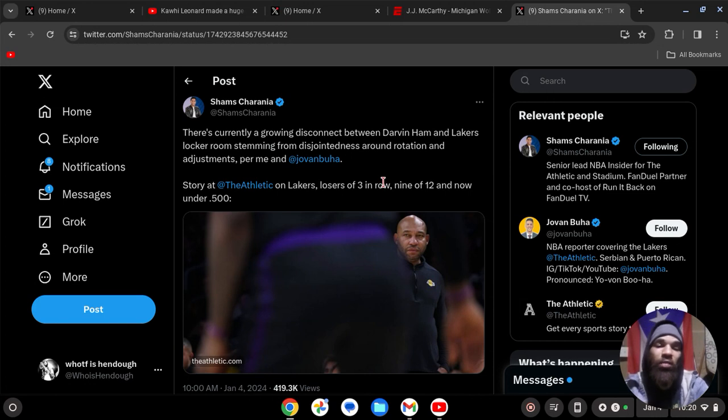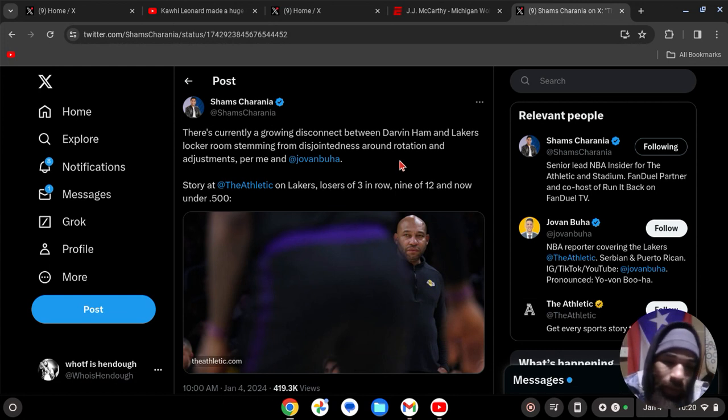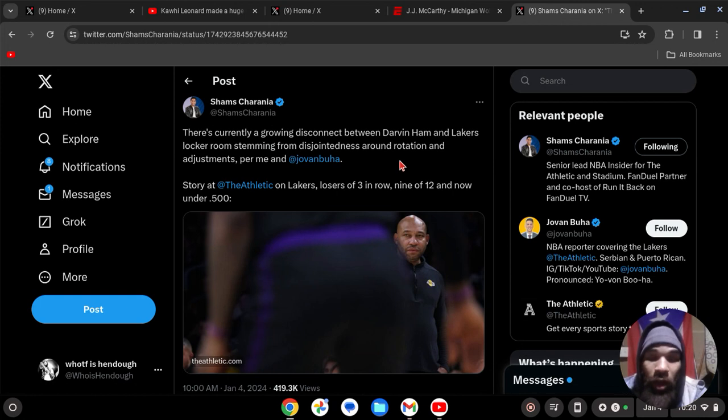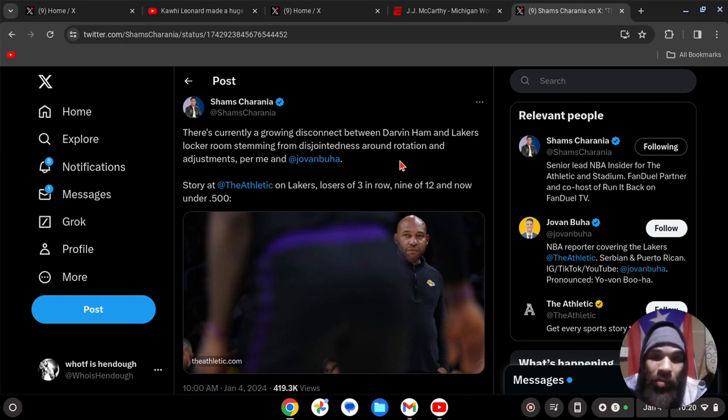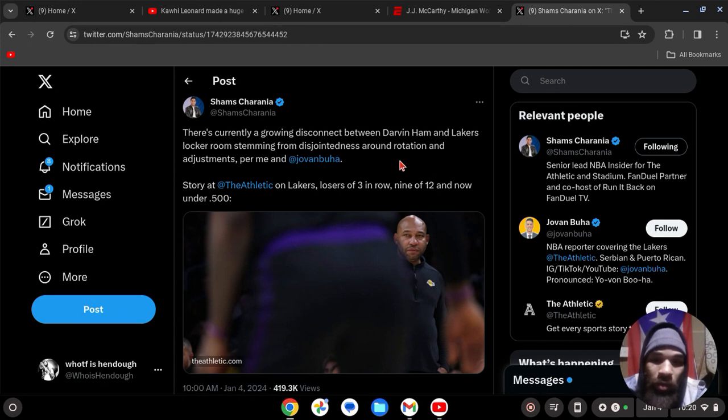Sam Sharania reported at 10 a.m., just about 20 minutes ago: there's a growing disconnect between Darwin Ham and the Lakers locker room stemming from disjointedness around rotation and adjustments. Story at The Athletic on Lakers, losers of three in a row, nine of twelve, and now under .500.